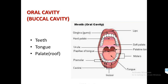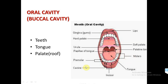The oral cavity includes the teeth, tongue, and the palate which is the roof. In the diagram you can see the various parts of the mouth: the lips, gingiva or gums, hard palate, uvula — the hanging structure visible when you open your mouth wide — and the soft palate present near the uvula. Hard palate is present just after the beginning of the teeth. The teeth are divided into four types: molars, premolars, canines, and incisors.